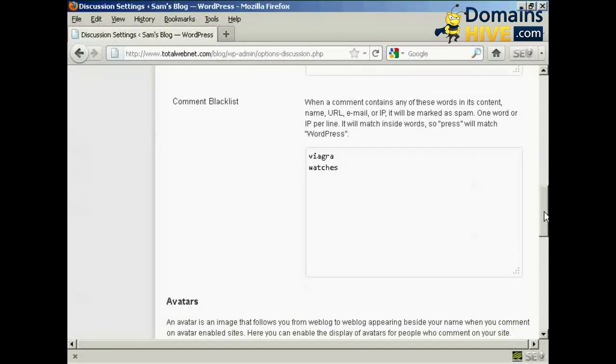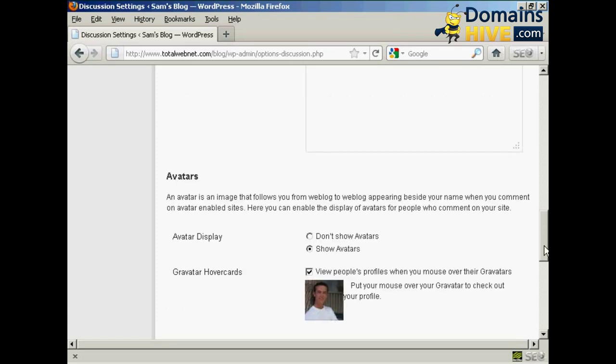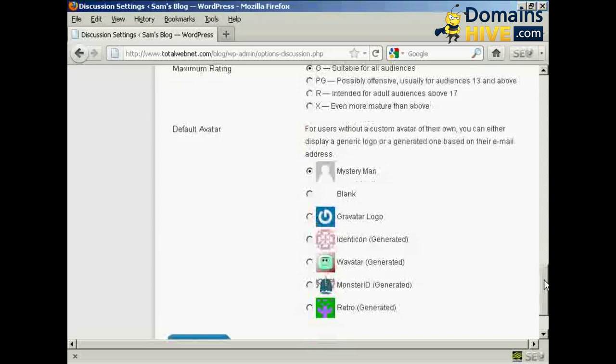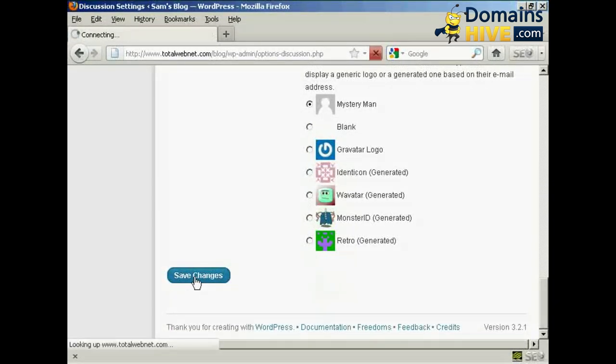Likewise, you want to have a comment blacklist and you can include things that are popular with spammers. So, for example, you can put in things like Viagra or watches and so on. And once you've made your selection, come down to the bottom here and click on Save Changes.